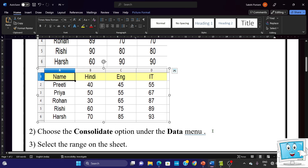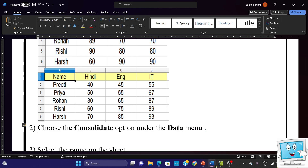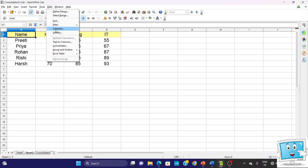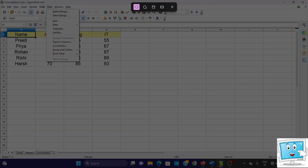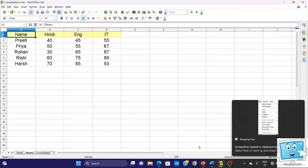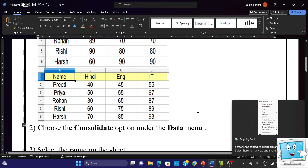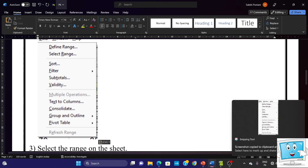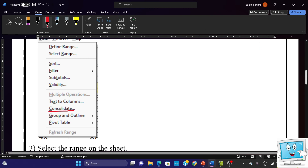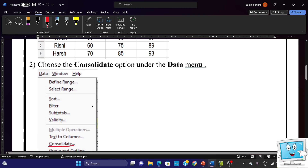Now we have to take the Consolidate option from the Data menu. So here we just go to OpenOffice Calc and choose Data → Consolidate. Take a screenshot of that part using Windows Shift S, go to MS Word and paste it. With the help of the Draw menu, highlight the Consolidate option and specify that it is in the Data menu.